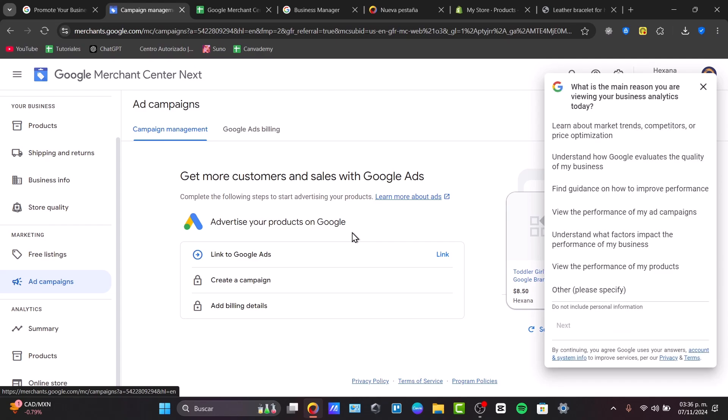So with the Google Merchant Center, guys, you're ready to reach more customers. Basically, a quick recap of what we did here is to create a Google Merchant Center account.